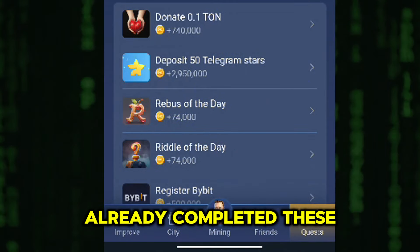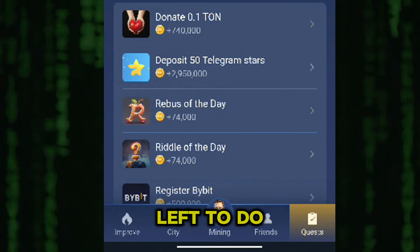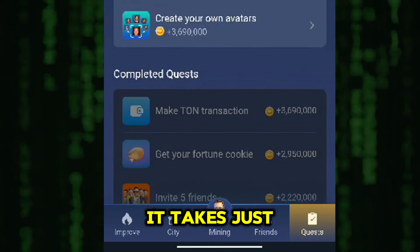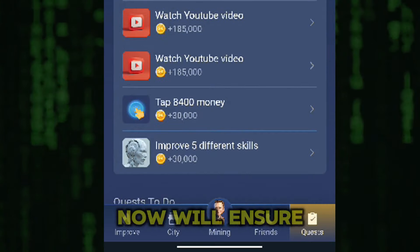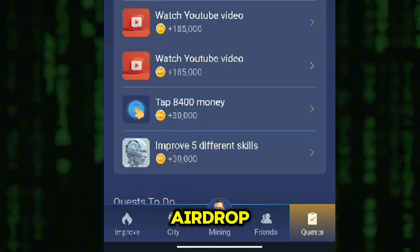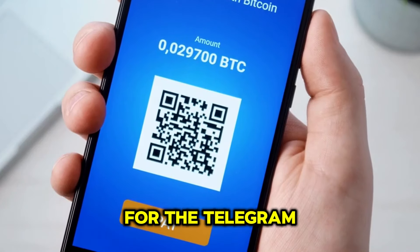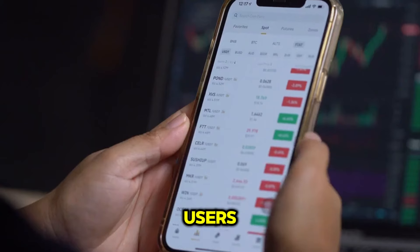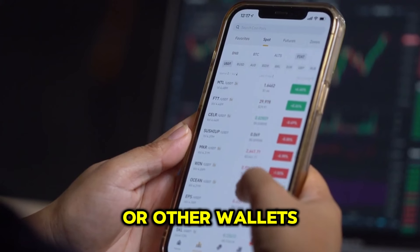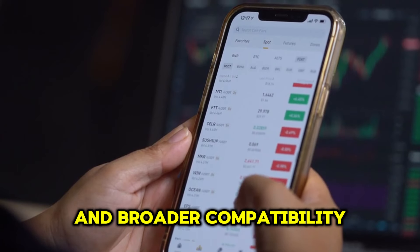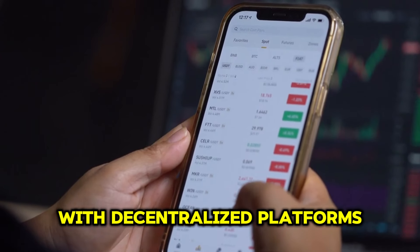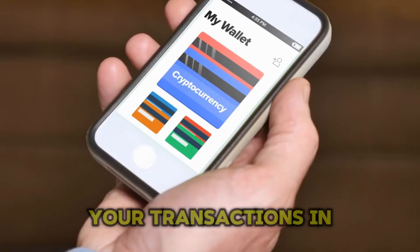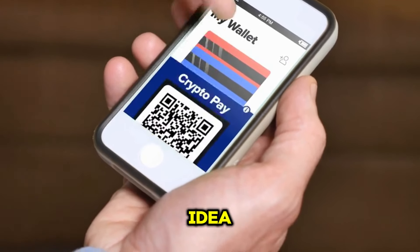If you haven't already completed these tasks, remember you only have two days left to do so. I recommend you complete the process as soon as you finish watching this video. It takes just a couple of minutes, and doing it now will ensure you don't miss out on the airdrop. If you've opted for the Telegram wallet, enjoy the added convenience of no gas fee transfers between Telegram users. However, using TON Keeper or other wallets offers additional security features and broader compatibility with decentralized platforms, so make sure to choose what works best for you. Keeping track of your transactions in your wallet is always a good idea to stay organized.